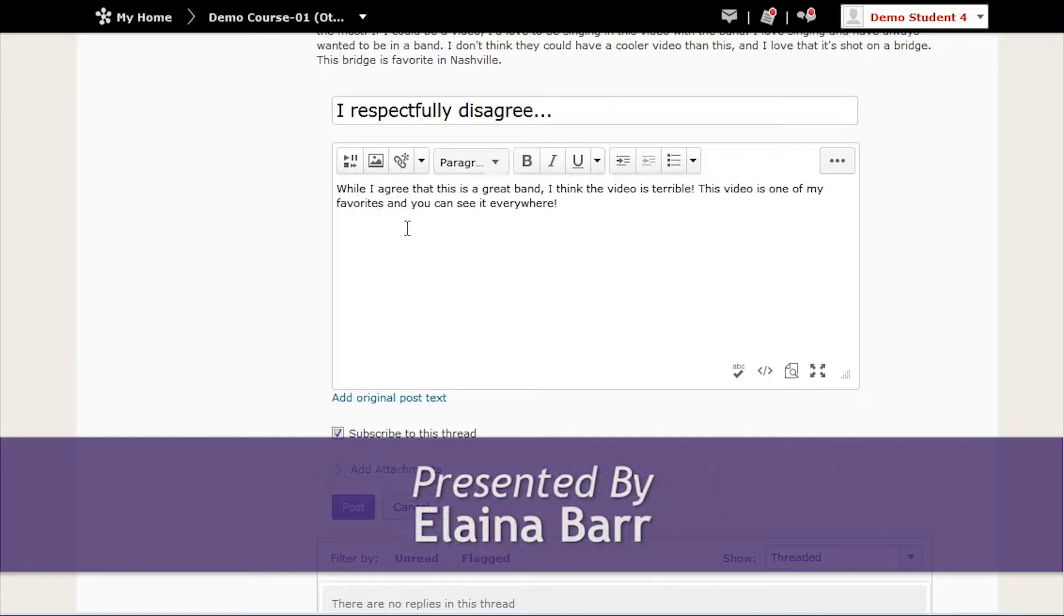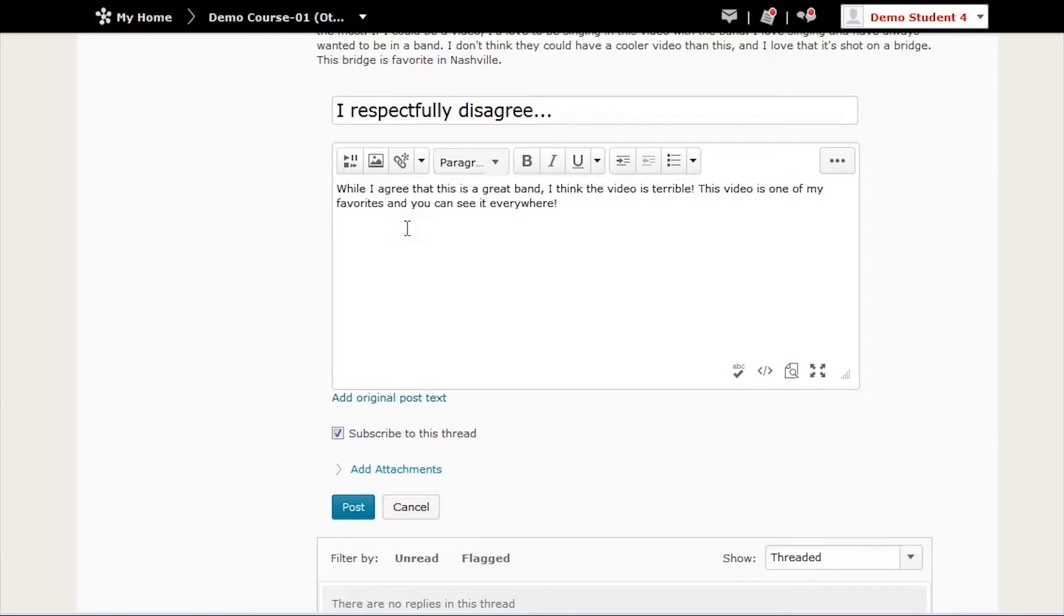In these examples, we will be walking through posting a video in the discussion area. However, you can post a video anywhere that you have access to the Insert Stuff tool.